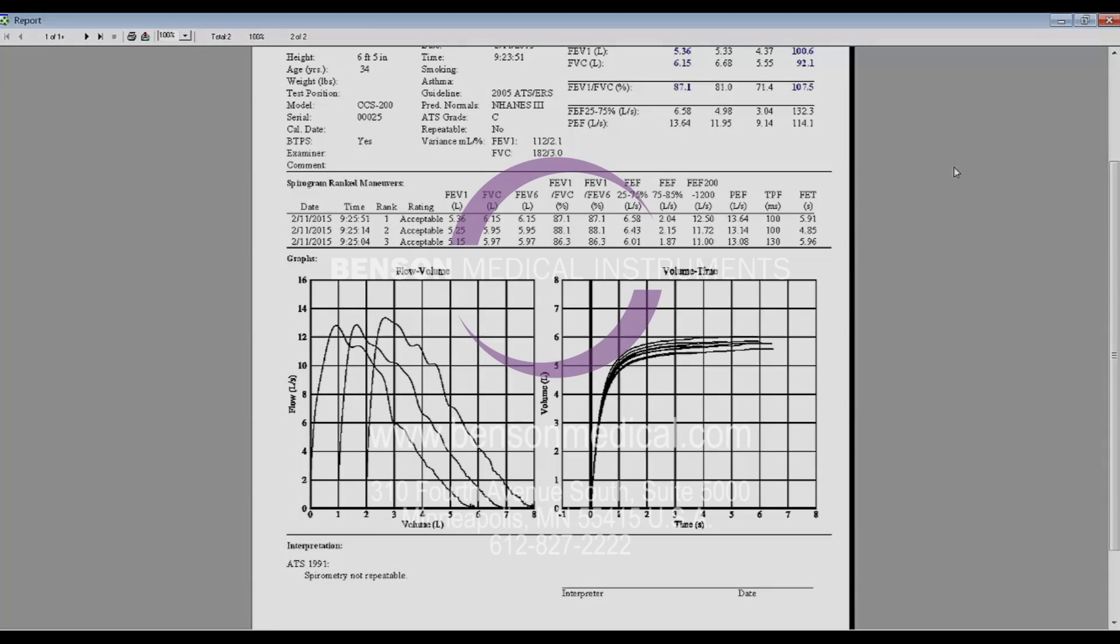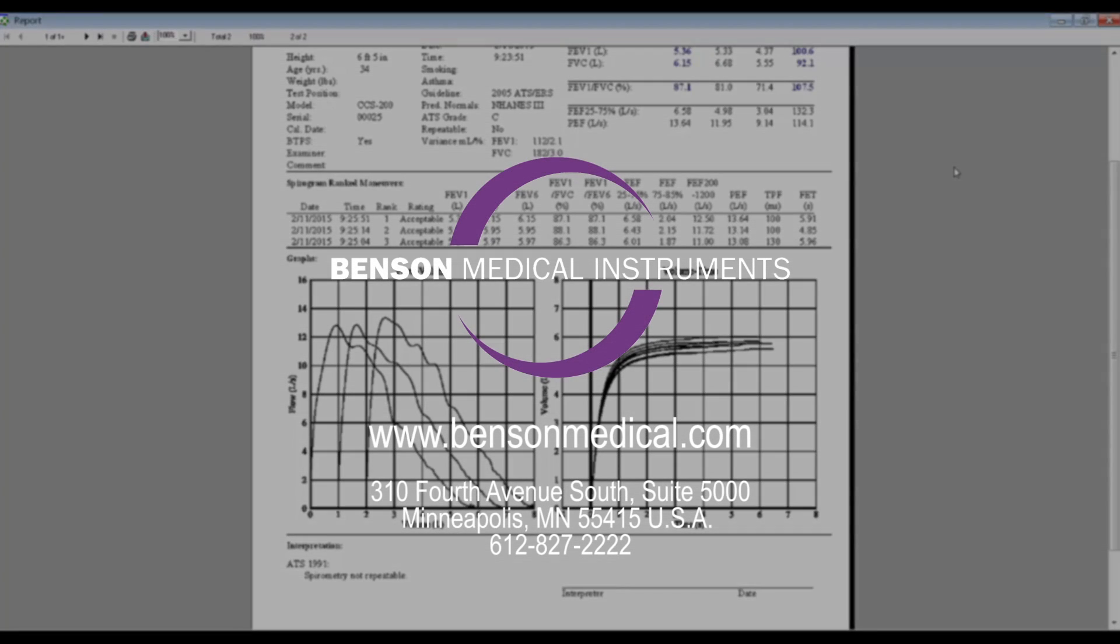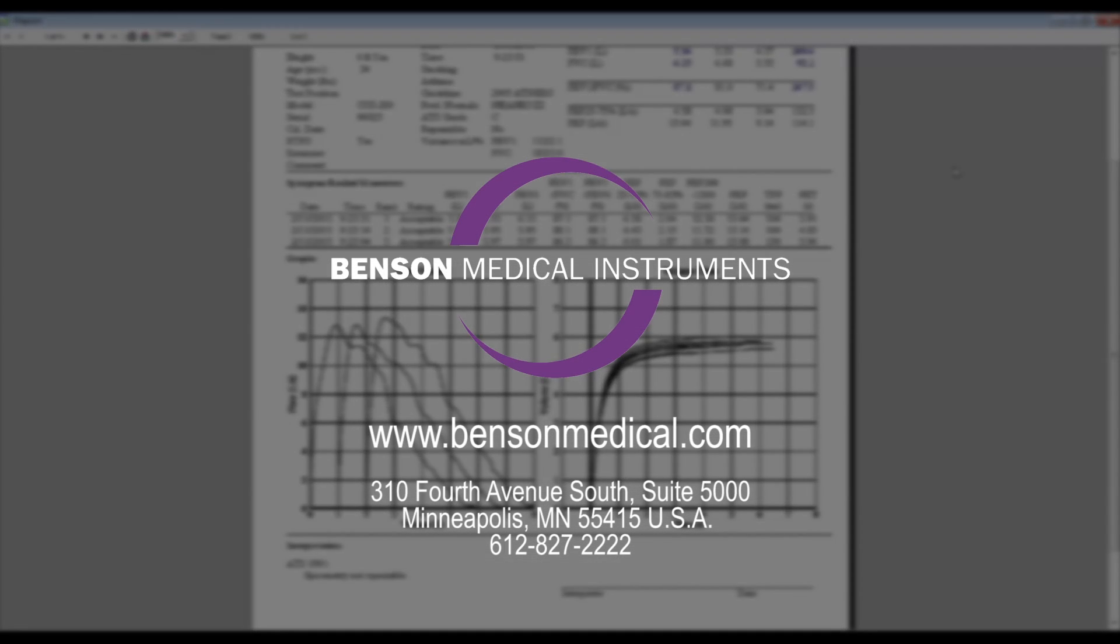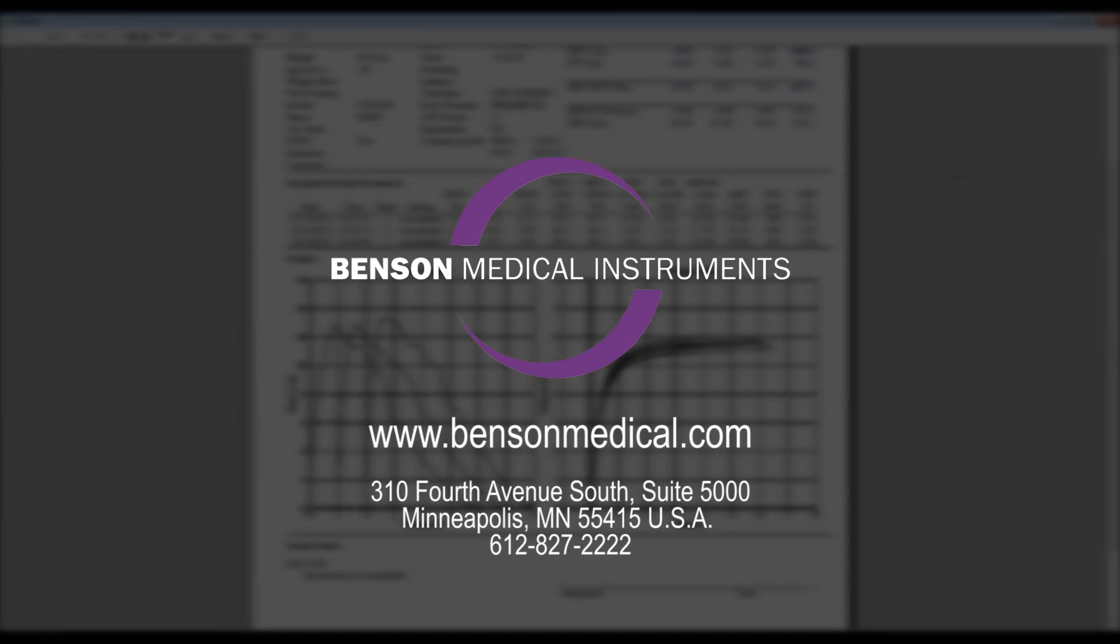In this video, we demonstrated the flexible options for designing spirogram graphs. Be sure to watch other videos in this series on powerful solutions for occupational health compliance.